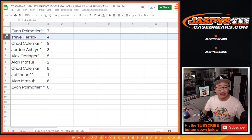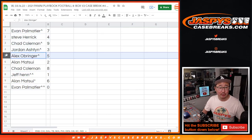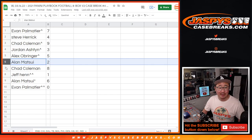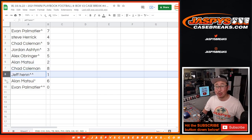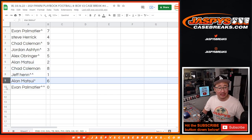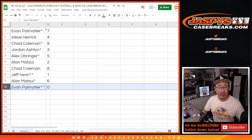Evan has seven. Steve has four. Chad with nine. Jordan with three. Alex with five. Alan with two. Chad with eight. Jeff, once again, with one. Alan with six. And Evan with zero.